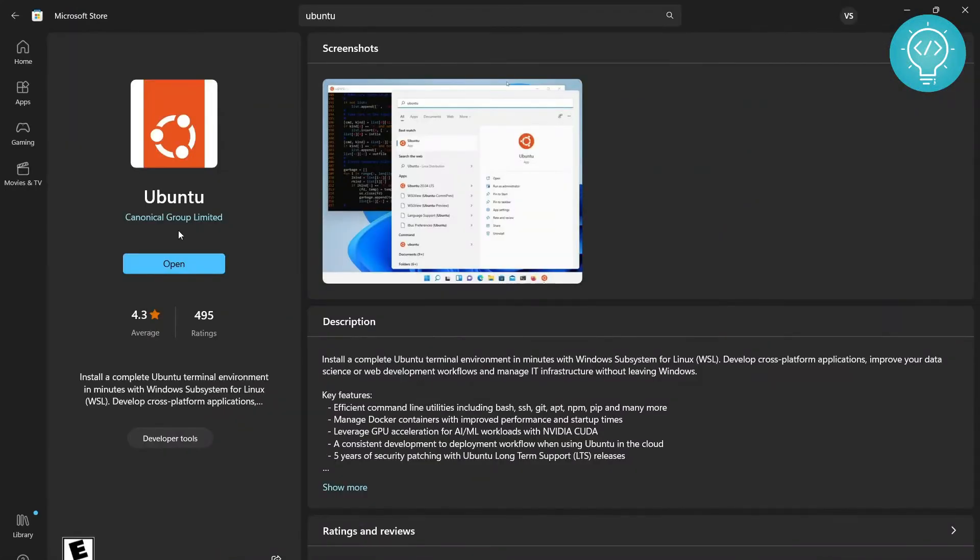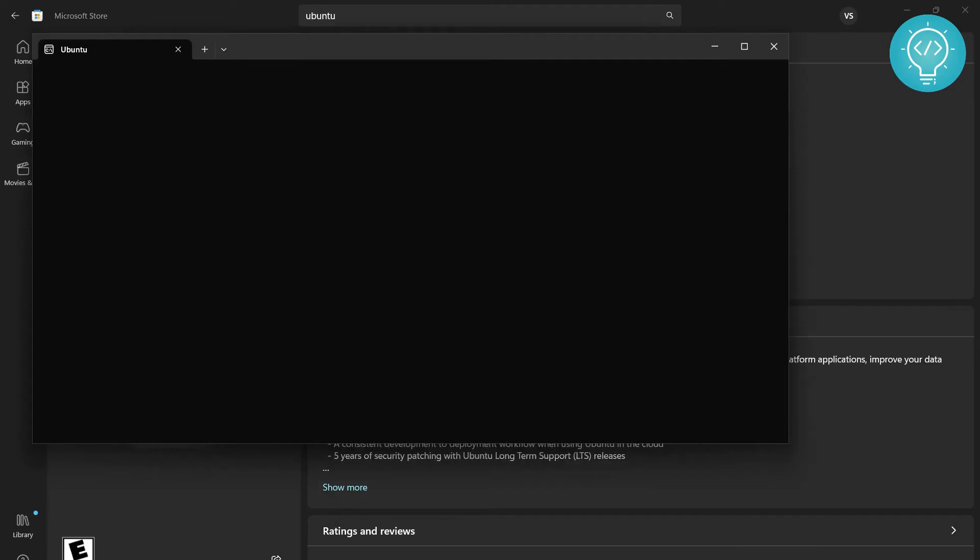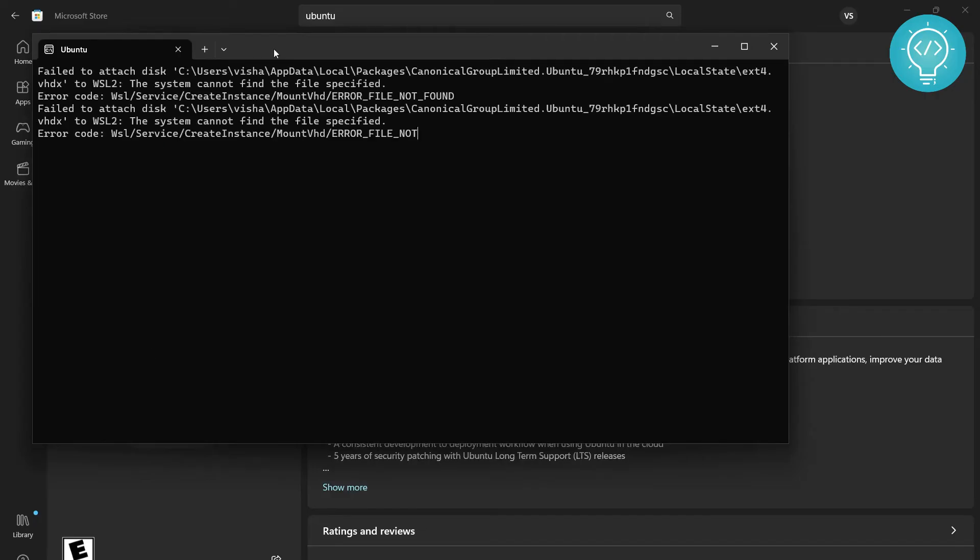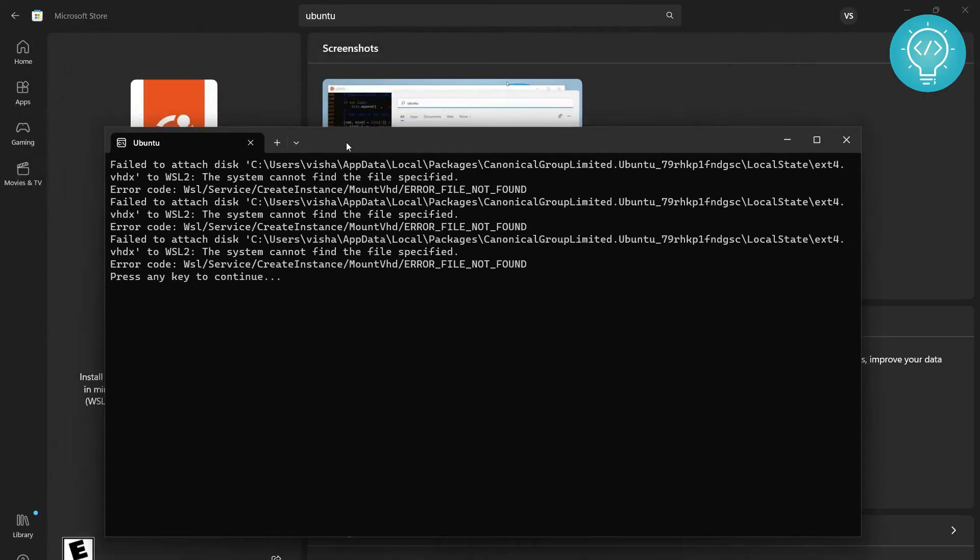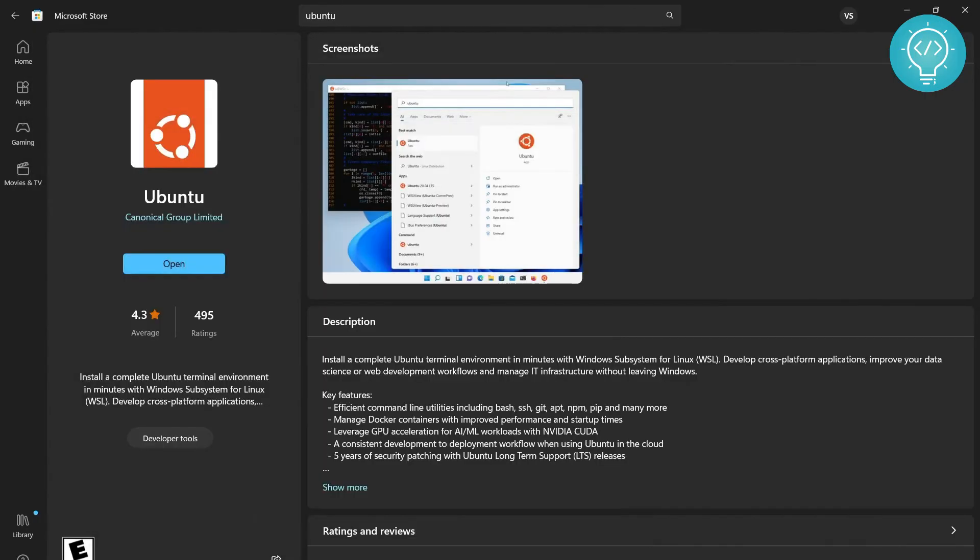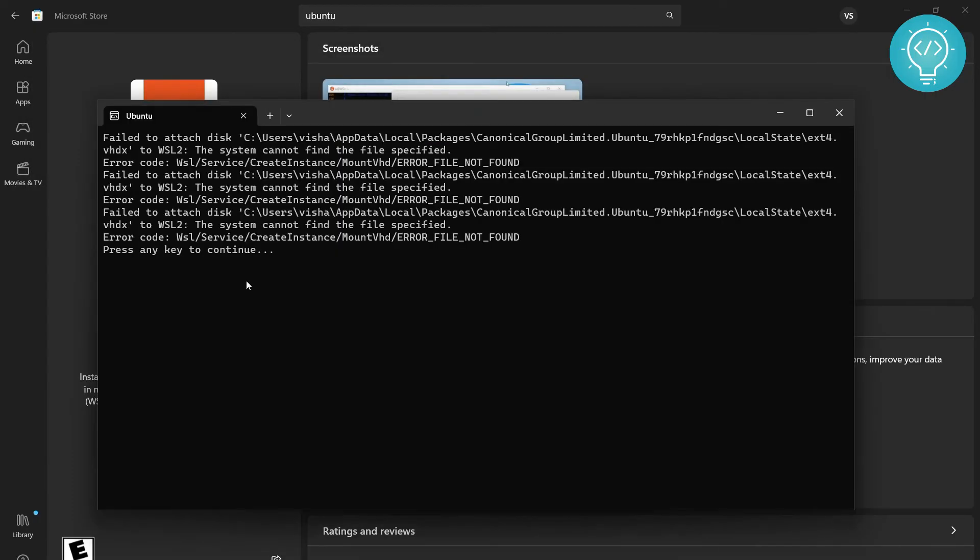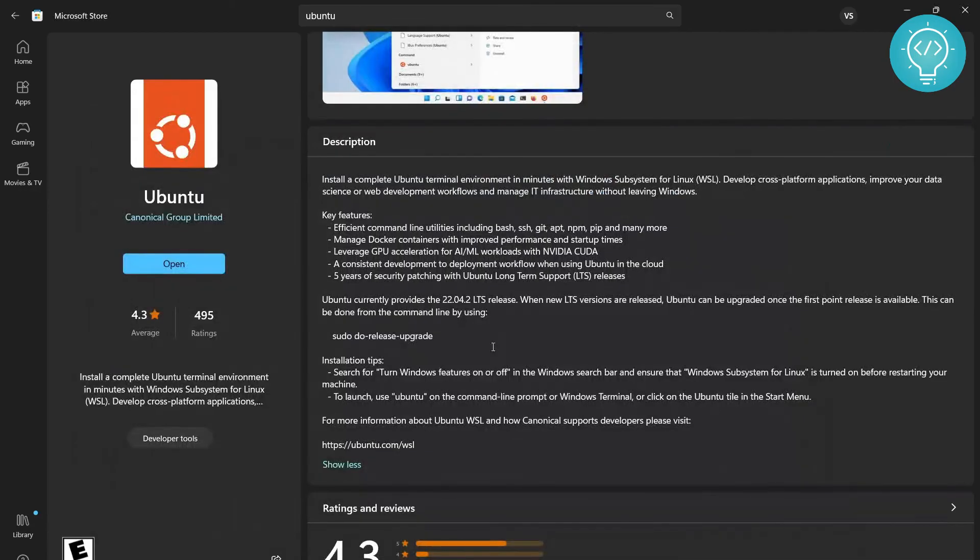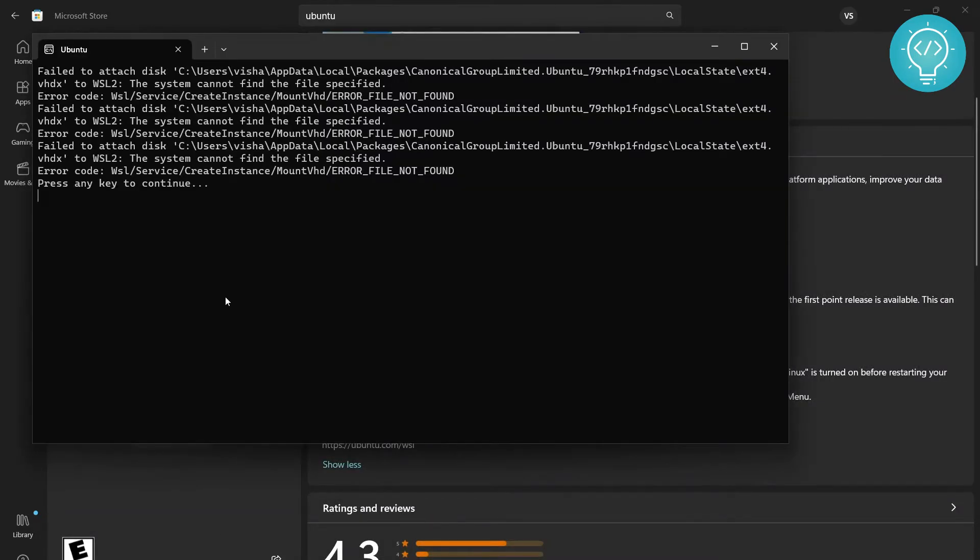Once this is installed, you will see this option to open it. Now you can open it and the terminal will open. As you can see here, the terminal is opening. There was an error there, so I'll click Open again. To fix that error, let me just first close this.